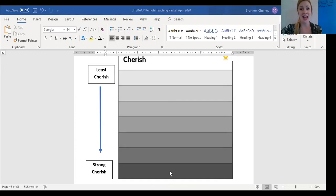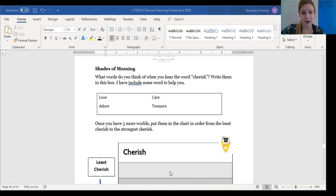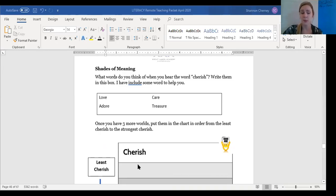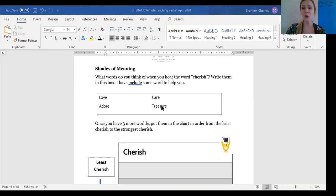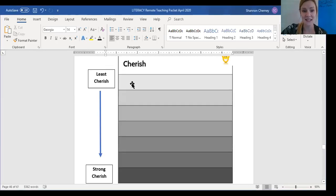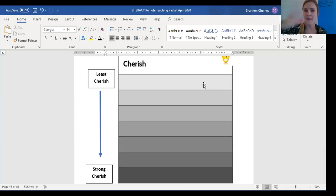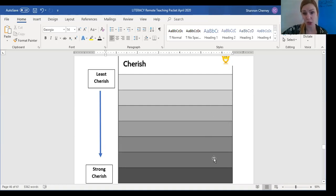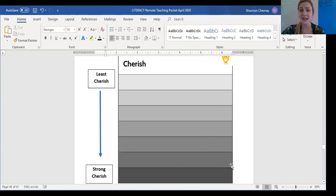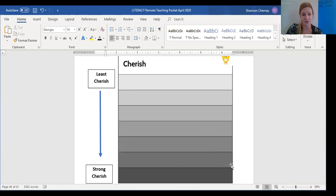So maybe you might write that the word care goes up here because it's not as strong as the word treasure. There are no right answers to this shades of meaning chart. And these different boxes that are shaded gray show you how at the beginning, you're putting the least cherish. So maybe like or care. And then you're working all the way up as this gets stronger to the most cherish in this darkest box. So go ahead and take some time right now to think of words that mean the same as cherish and then fill them in the boxes from the least cherish to the strongest cherish.